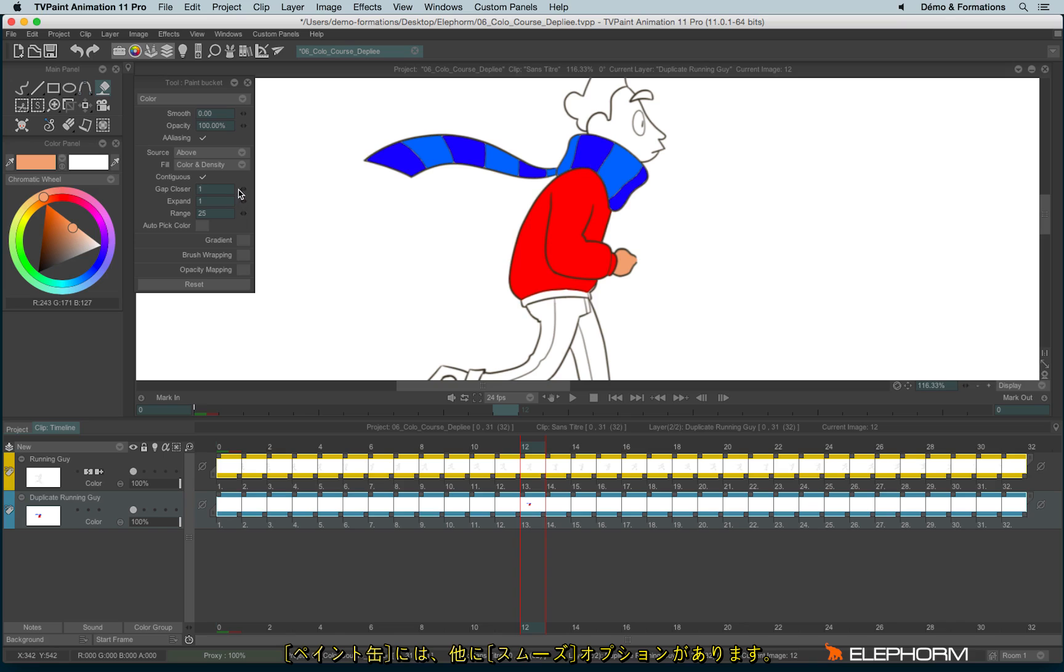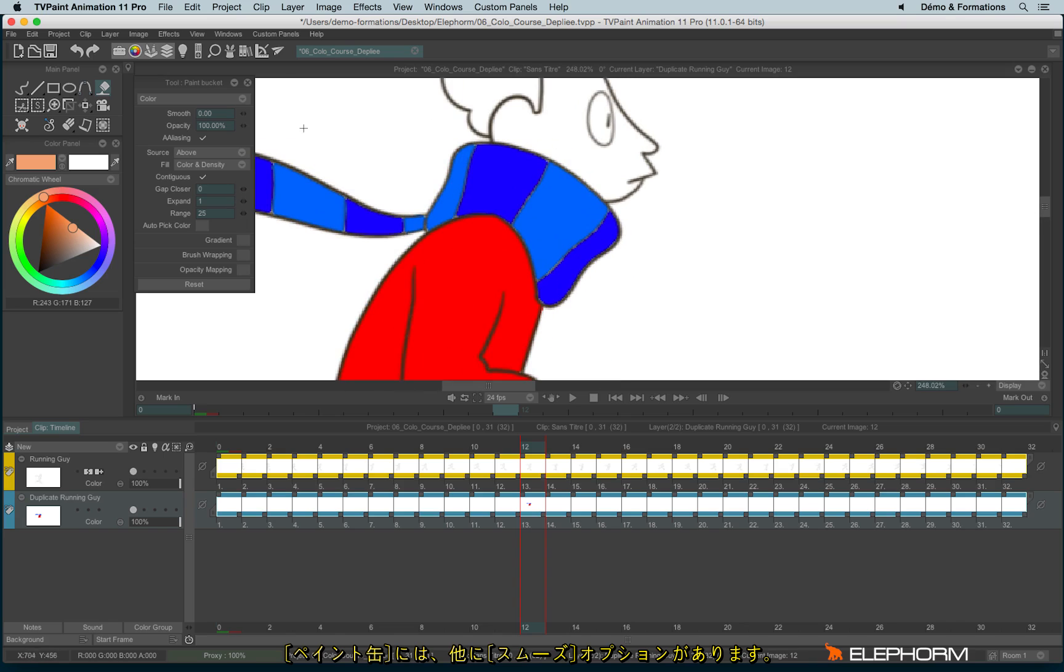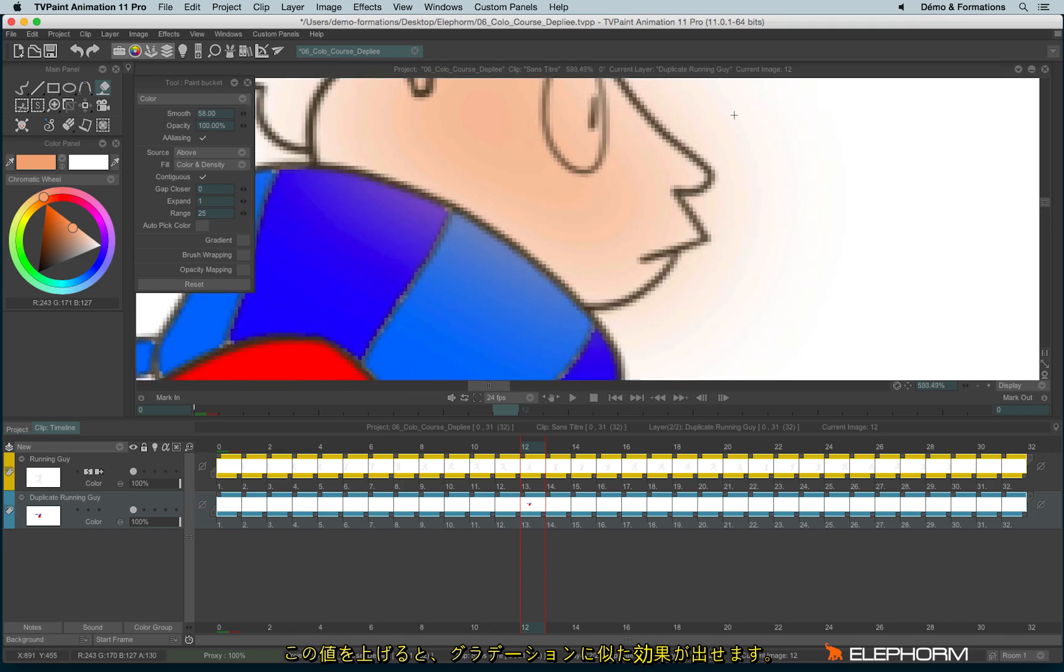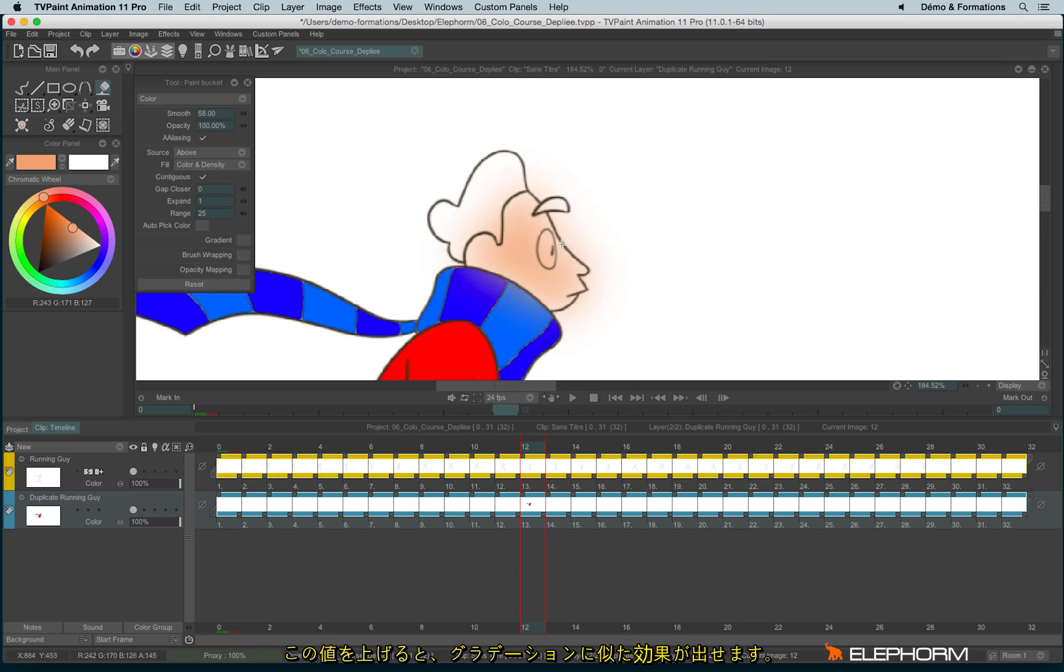You have other options with the paint bucket. For example, you have the Smooth option. That creates a kind of gradient.